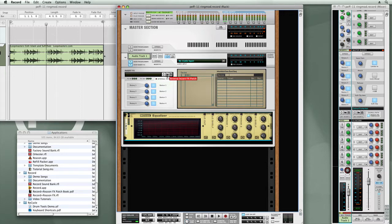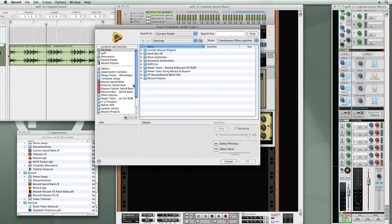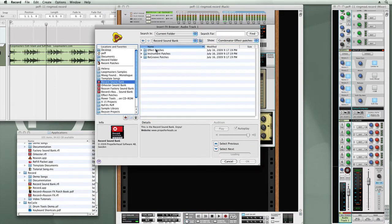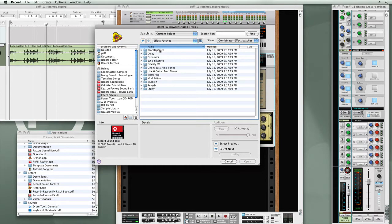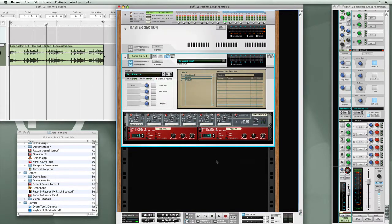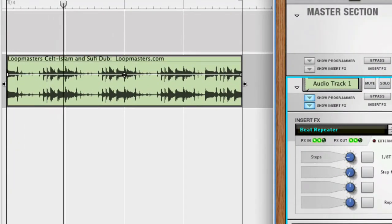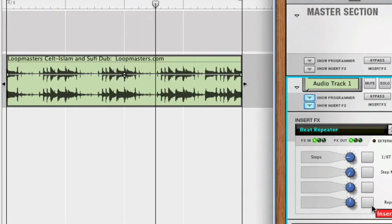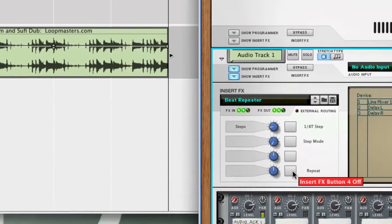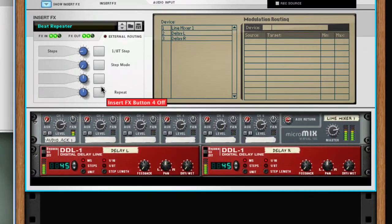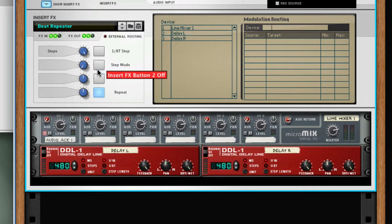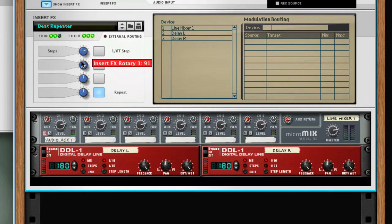Let's load up a patch into the Insert FX slot. Click on the Browser, go to the Record Sound Bank, into the FX patches, and we'll select Beat Repeater. Right now I have a loop loaded on the audio track. Let me play this quickly. This is the basic Beat Repeater patch that's included with Record.